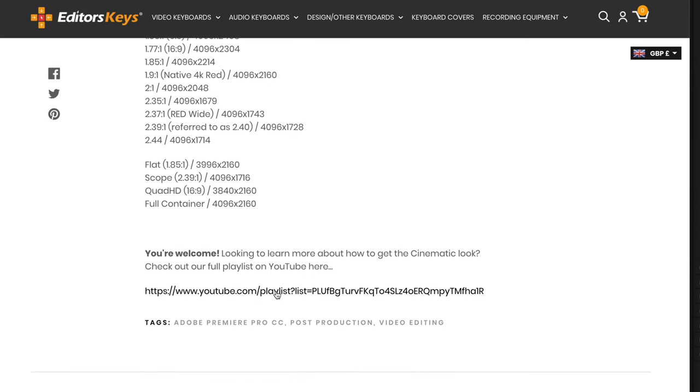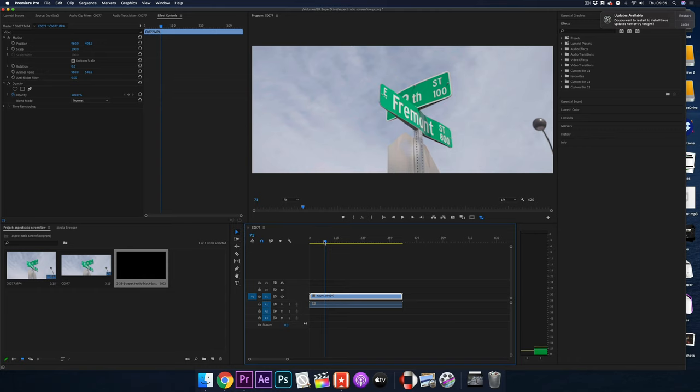Also within that blog post there's a link to get some of our really amazing free cinematic LUTs. So there you go — that was a super quick video on how to get the cinematic black bars, so let me know in the comments section below: did this help you? I know it's an absolutely simple video, but once you know how, it's super easy.